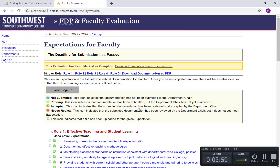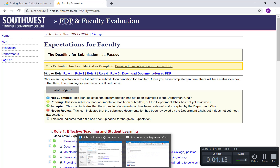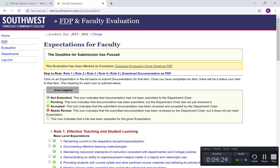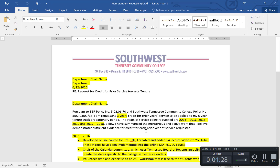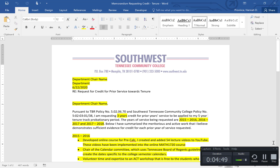Do this for each year. You also need to download the score sheet as well — both the score sheet and all documentation need to be downloaded for all of the years you are requesting. Once you have everything downloaded, submit all of that plus the memorandum you have edited to your department chair. How they want it submitted — digitally or as a paper copy — is up to them, so ask your department chair how they would prefer it. Other than that, you should be good to go. Let me know if you have any questions.